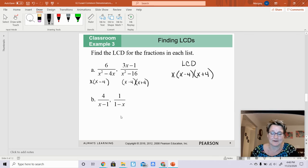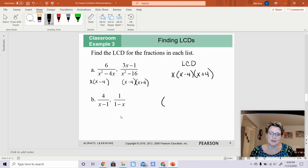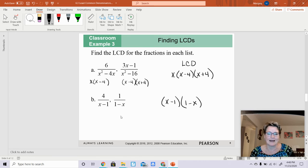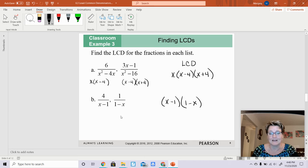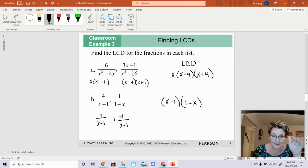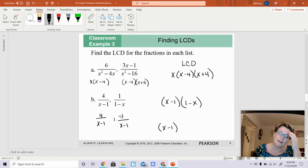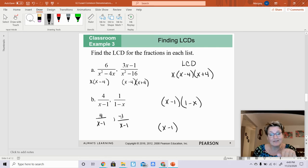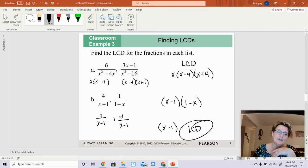Letter B is a little trickier. You just have to write both denominators down — they look almost the same but they're not. You'll have (x minus 1) and (1 minus x). However, you could multiply one of them by negative 1, which would give you negative 1 over (x minus 1), making your least common denominator just (x minus 1). Either way it will work out at the end.